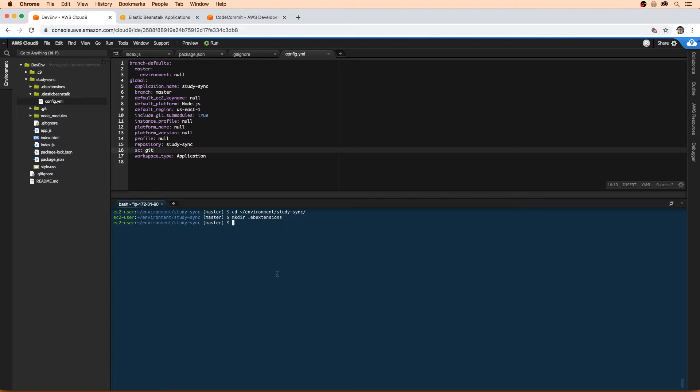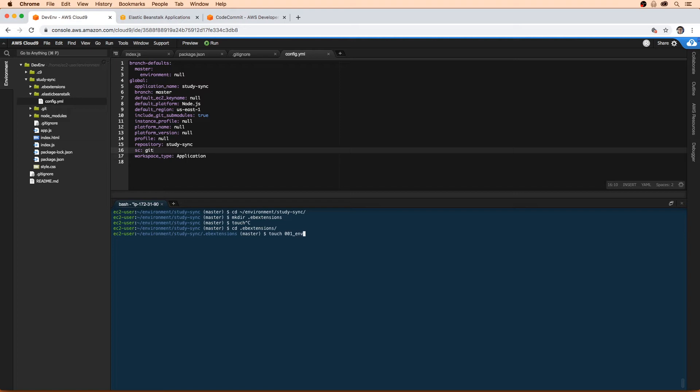We're going to need to create a couple files in here. I'm just going to cd into this .ebextensions folder to save me some time. I'm going to touch a file called 001_nvar.config.